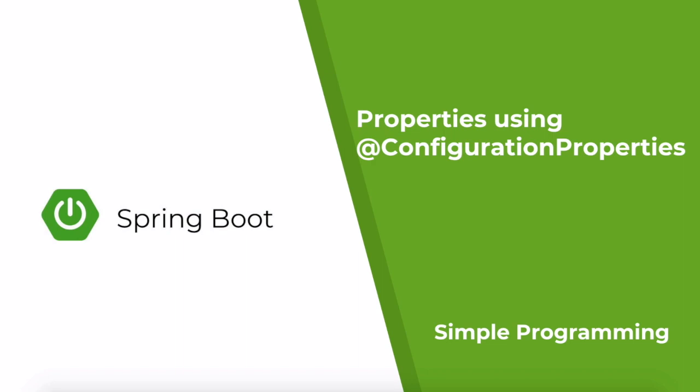Hi guys, welcome to simple programming. Today we are going to look at @ConfigurationProperties.